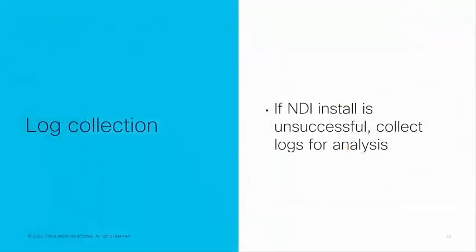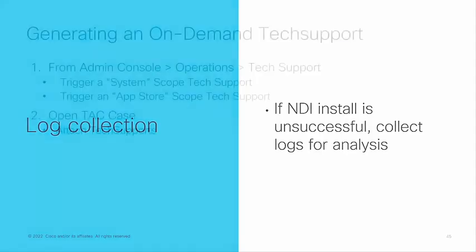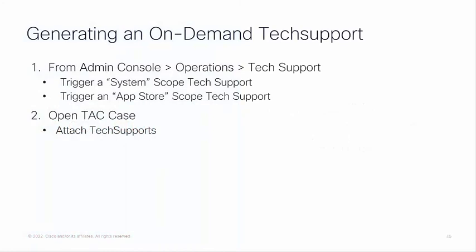And if the NDI install is unsuccessful, then let's quickly review how to collect the logs for analysis. You can generate an on-demand tech support from the admin console operations under tech support. You can trigger a system scope tech support or you can trigger an app store scope tech support. And you can upload these files to the TAC case to get further help.